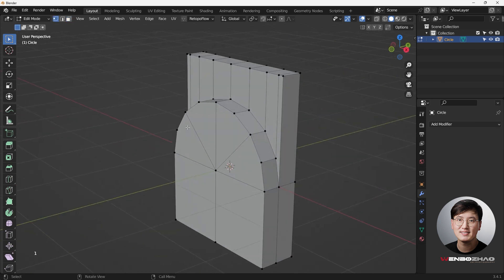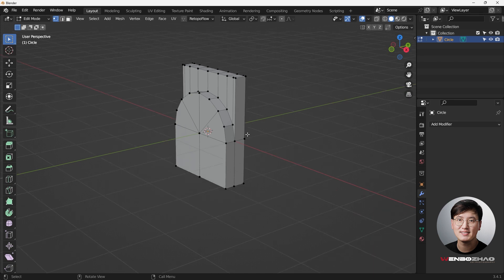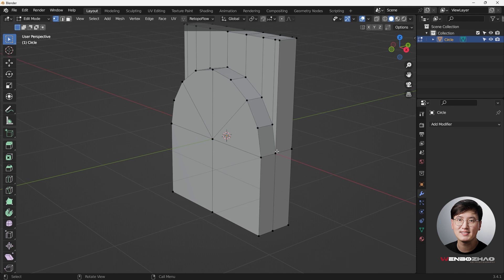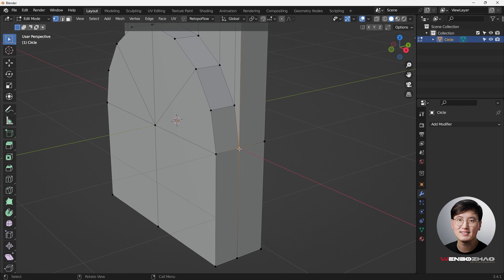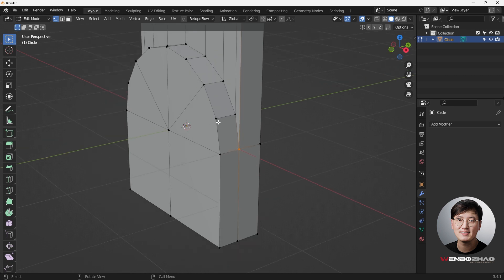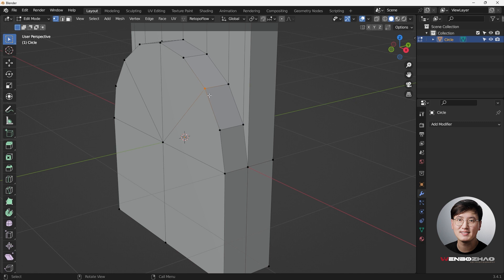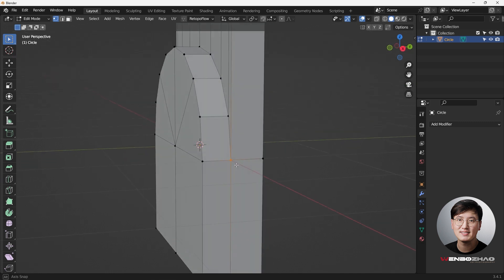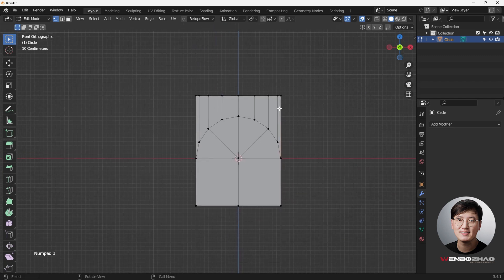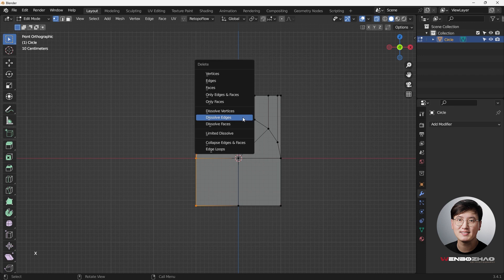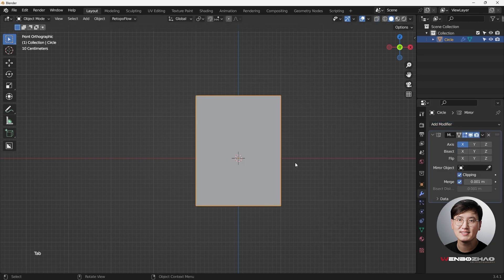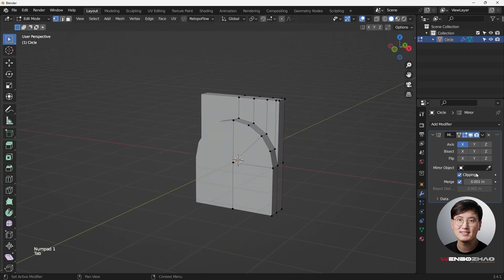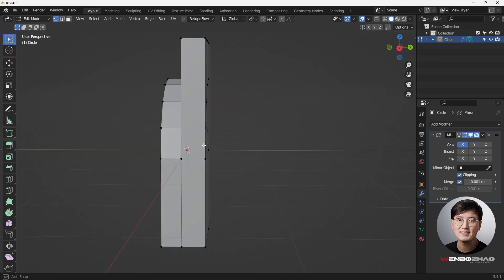Go back to Edit Mode. We're going to add loop cuts and bevels to make this shape look as good as possible. Pay attention to this one single vertex — it's called a pole because it has five edges connected to it, which is unusual. Since the shape is symmetrical, go to Alt+Z X-Ray mode, select this part, hit X to delete those vertices, then add a Mirror Modifier. Make sure to check the Clipping box.